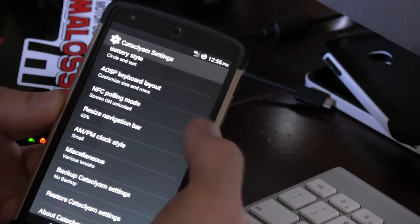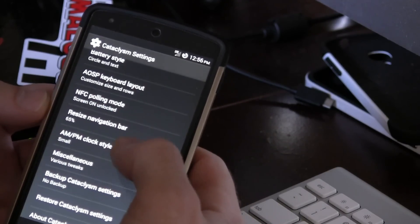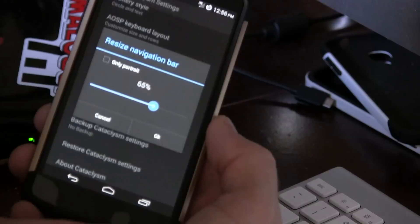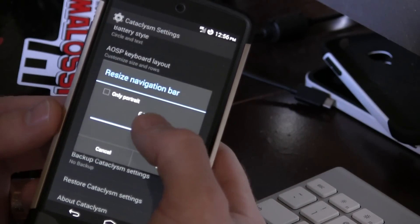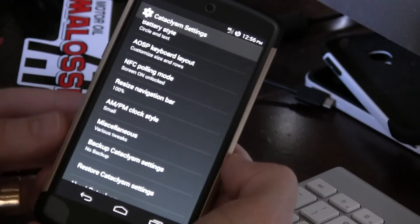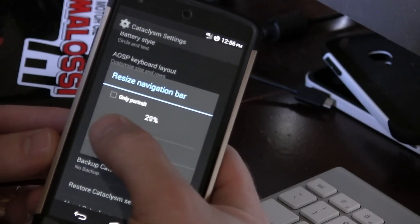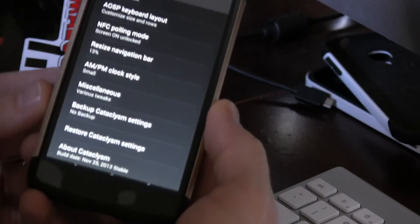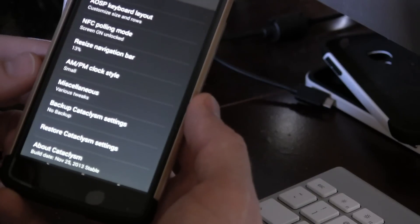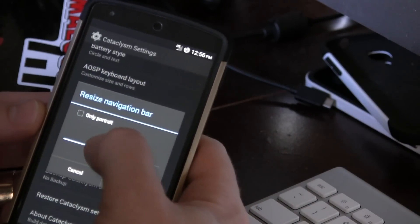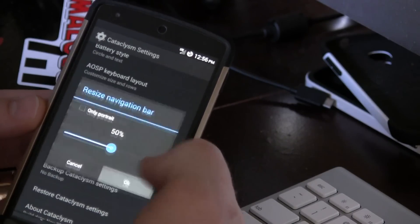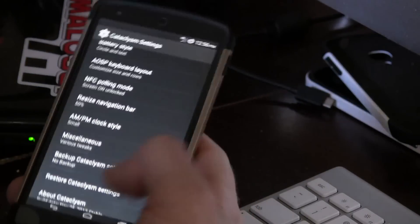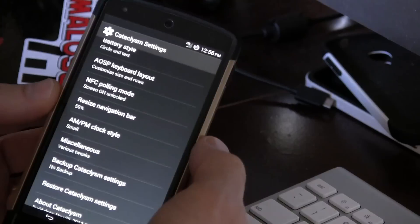You've got the NFC polling mode, if you want to change some different things in there. Resize the navigation bar. You'll notice that mine's actually not the average size, so it's currently sitting at 65%. Now let's put it up to 100, standard size. Or if I really wanted to get crazy with it, 13%, and you can see that it's almost completely unnoticeable. I mean, they're just tiny. So, I do like it at around 50%. I think it kind of adds to some more screen real estate while I can still actually touch the buttons that I need to.